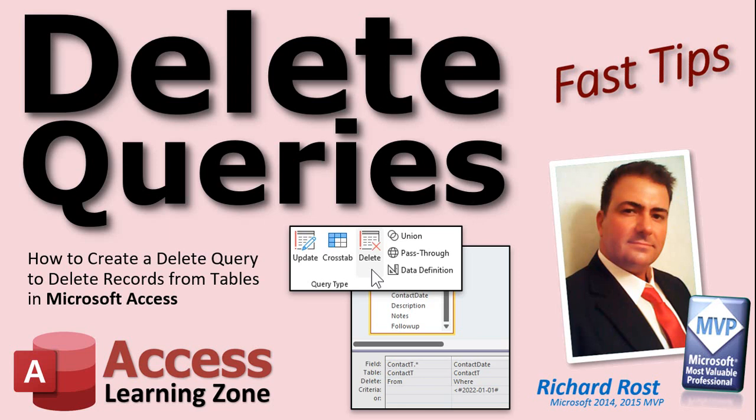Now a delete query is the most dangerous of all of the action queries. Your make table, your append, your update queries, delete's the most dangerous because you can wipe out data.